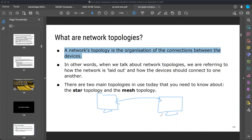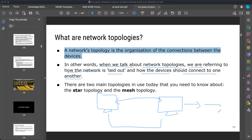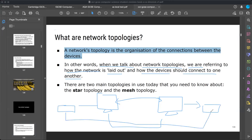Network topology means the computers are connected with each other between devices — like mobile phones, wired or wireless. In other words, when we talk about network topologies, we are referring to how the network is laid out and how the devices should connect to one another. Devices like routers from both networks are also connected with each other wirelessly, and this makes a network topology.